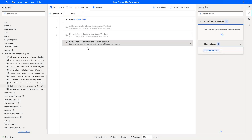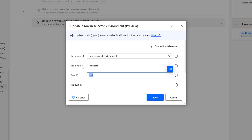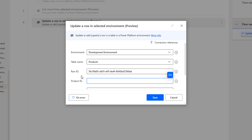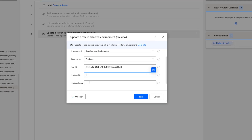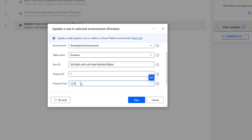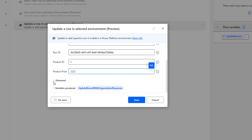Let me enable the 'Update a Row in Selected Environment' action again and double-click on it. I'm going to pass the same Row ID as a parameter. The product ID is 1, and the current product price is 1,000 rupees. I'm going to update the product price to 2,222 rupees and leave the remaining parameters unchanged. The data will be updated based on the Row ID — if the Row ID exists, the values will be updated; if not, a new row will be inserted. The output will be stored in the 'update record with organization response' variable. Let me click save.